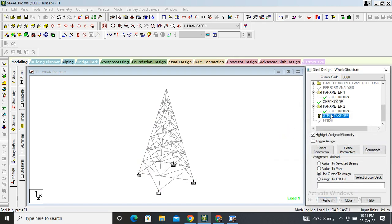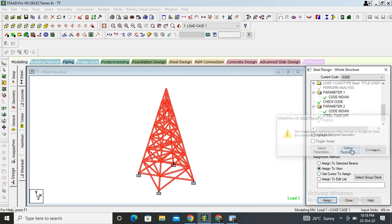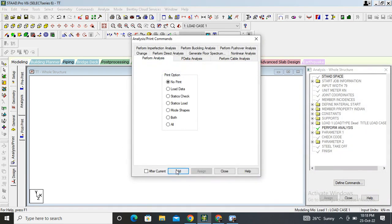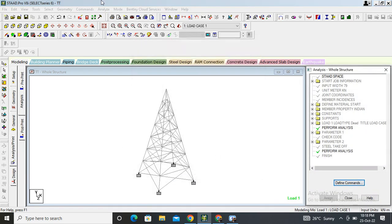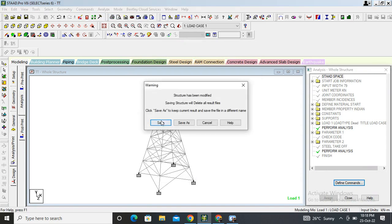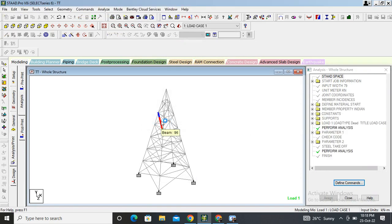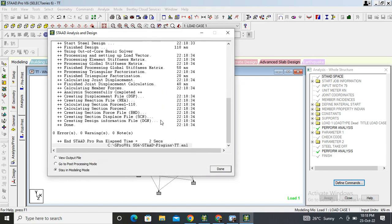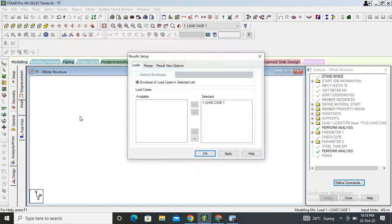Click on Check Code, assign to view, and confirm. Click on Steel Take Off, assign to view, and confirm. Then click Analyze, then Run Analyze. We can see zero errors, zero warnings, and zero notes. Click Go to Post-Processing Mode.